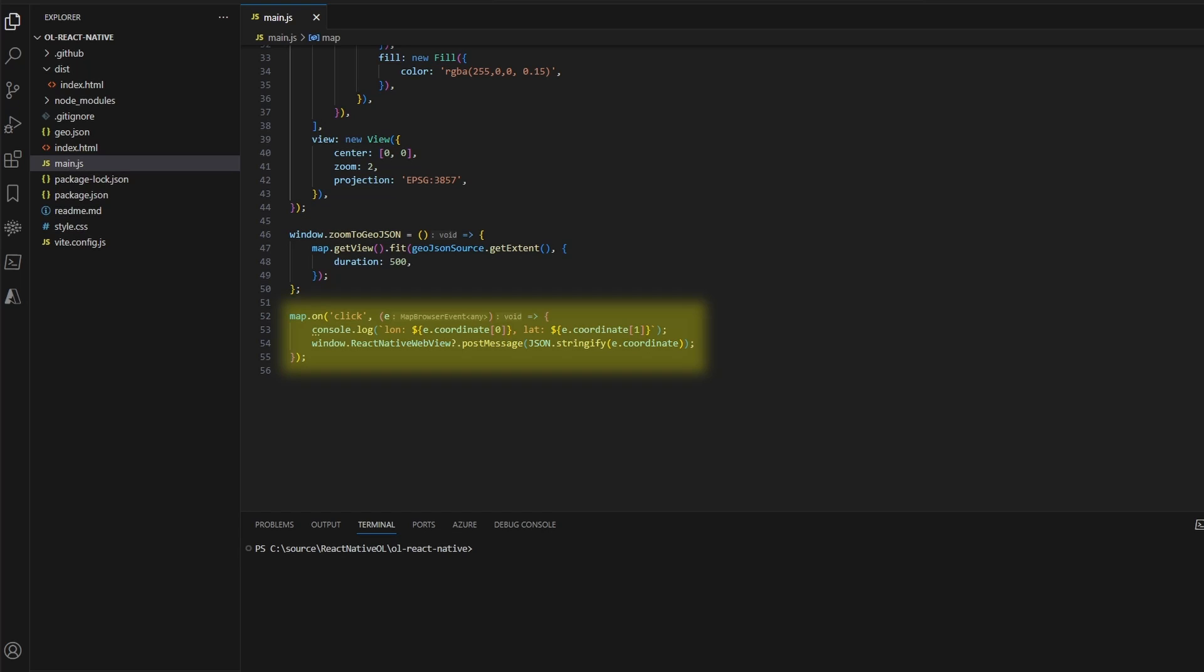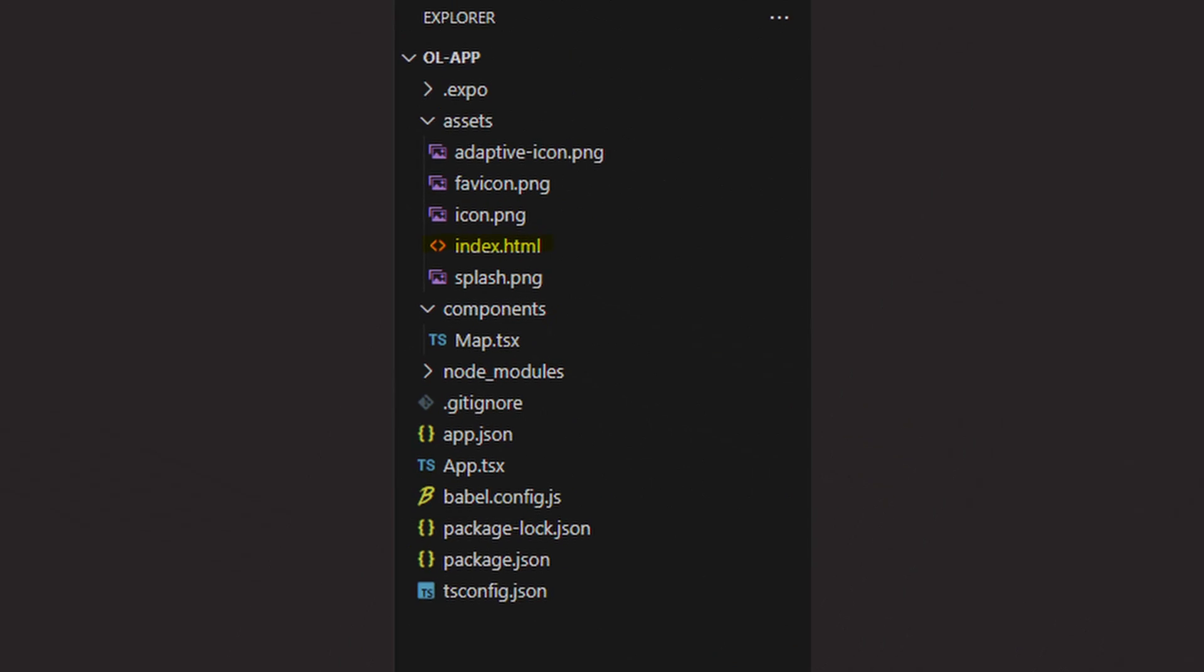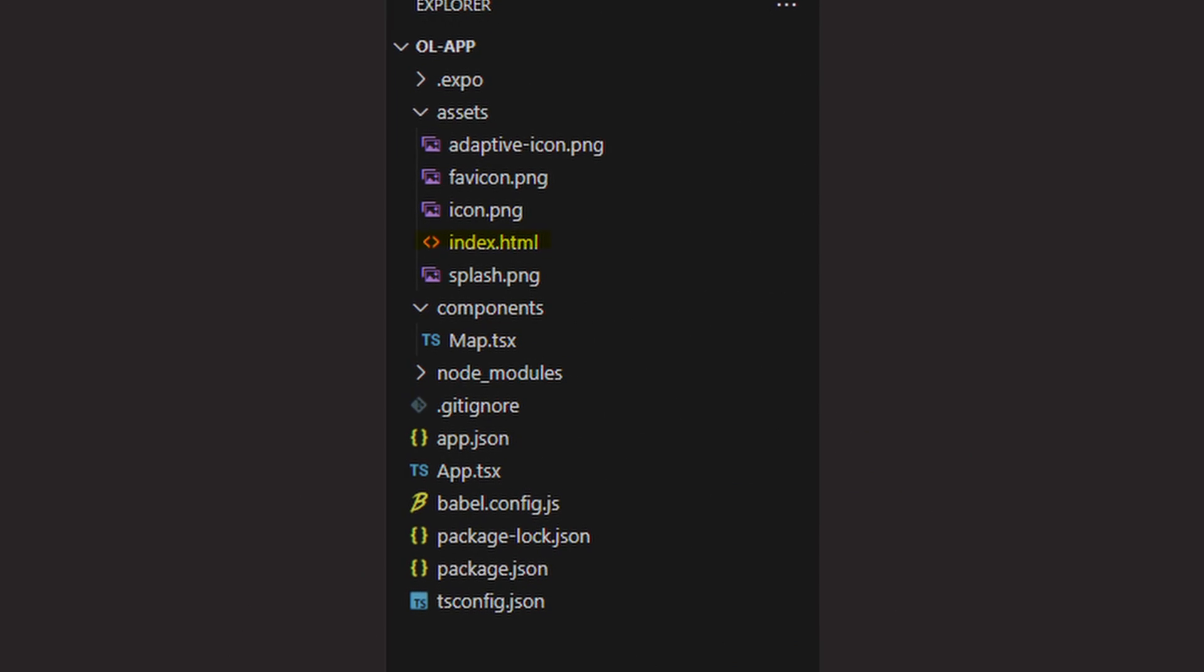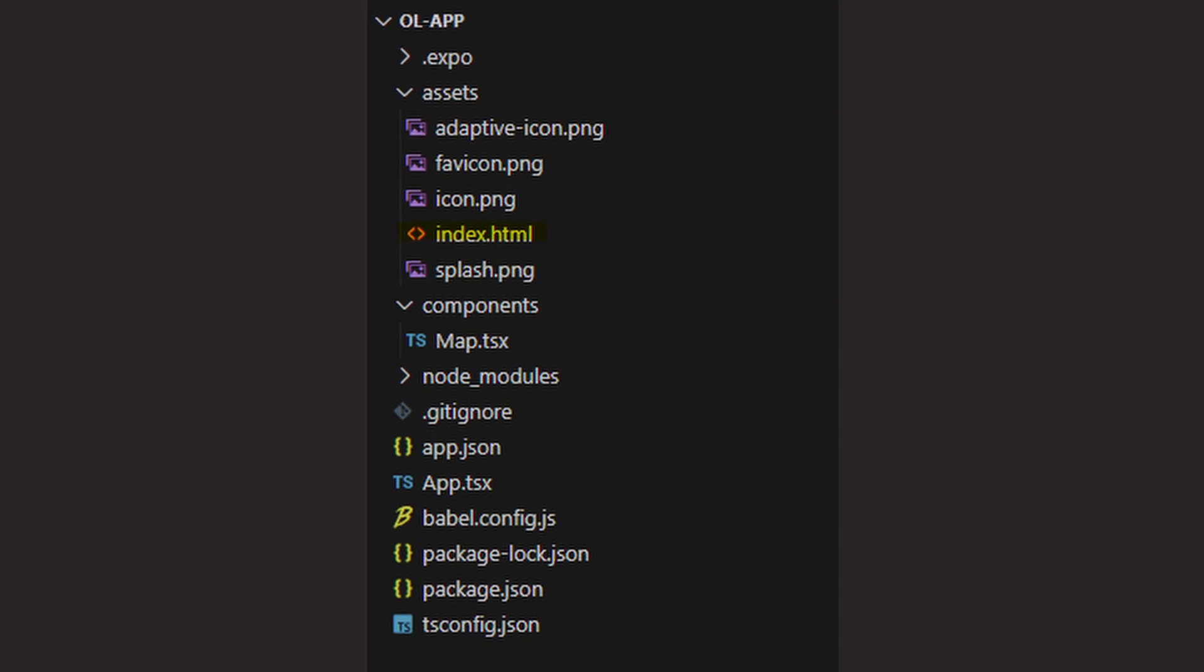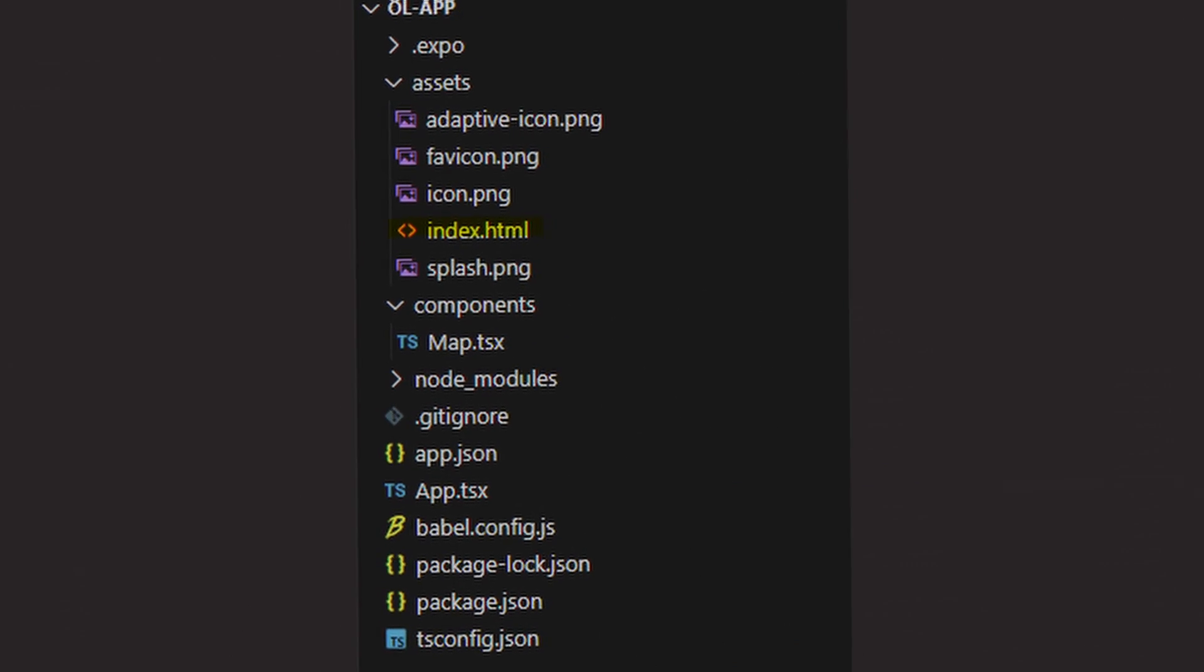Then we add a click event handler on the map object which invokes a function in the React Native app and sends the tapped position of the map. Our app will then show the position in an alert modal. Then we build the project again and copy the resulting HTML file to the assets folder of our React Native app.